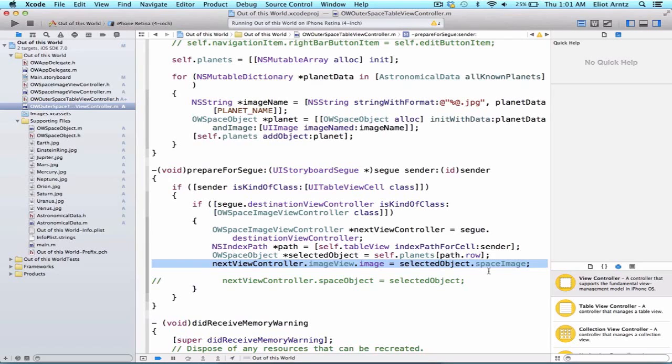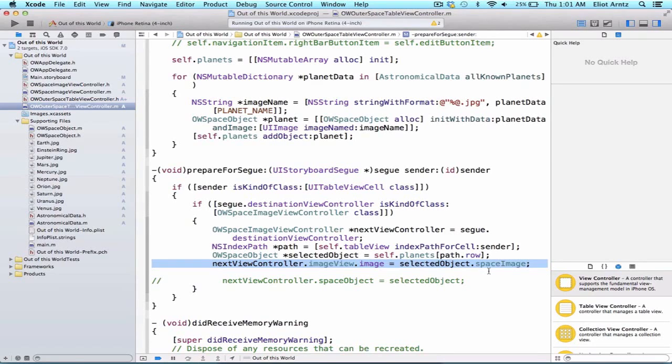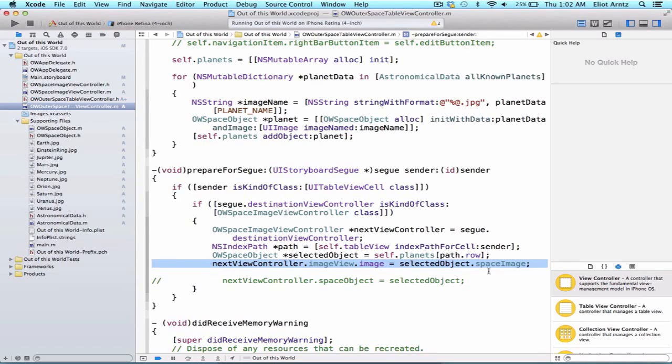Well, the issue is for IV outlets and UI elements, they aren't available to us in the prepare for segue method. They only become prepared or available to the view controller after that view controller is presented on the screen. So we use what's called a proxy property in order to hold on to some value, and then in the viewDidLoad method, we can update our UI elements appropriately.